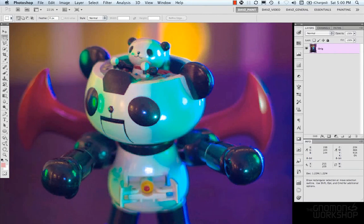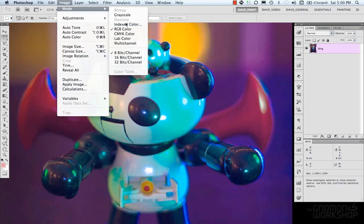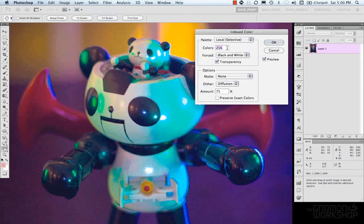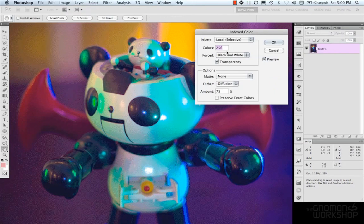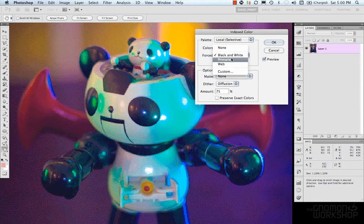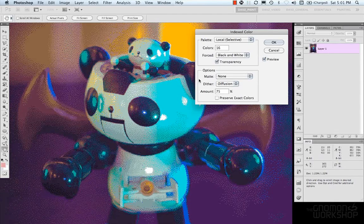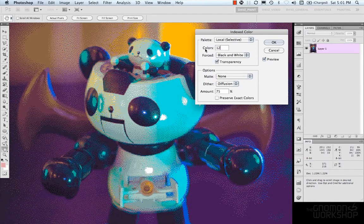But let's go back and take a look at that again. Index Color. You could force black and white your primaries or force it into web color. You could also say I want this to be 16 colors. And you could see what it's doing there. 128.